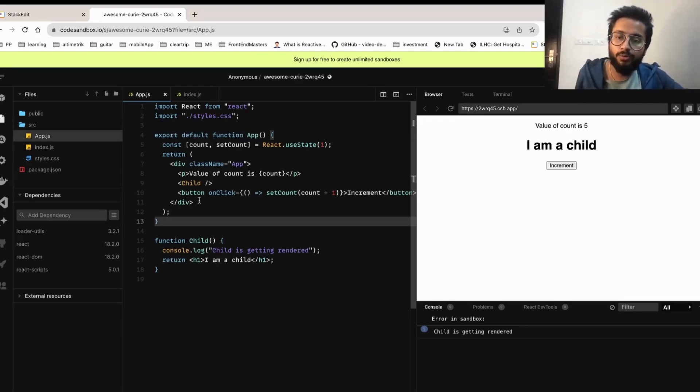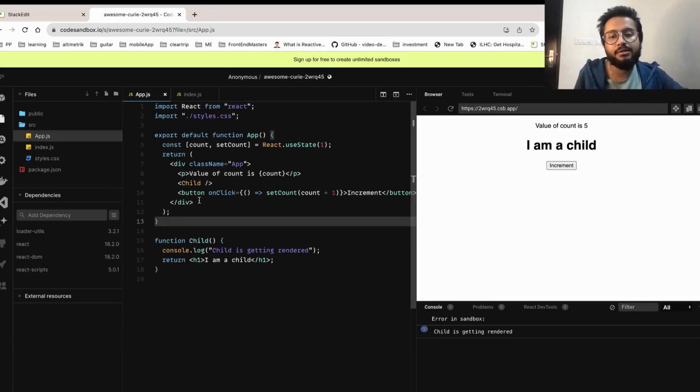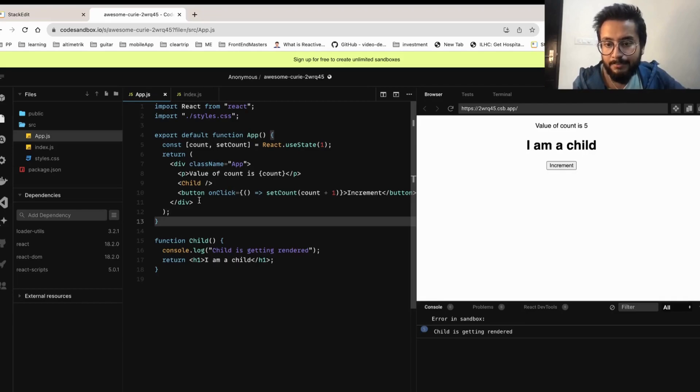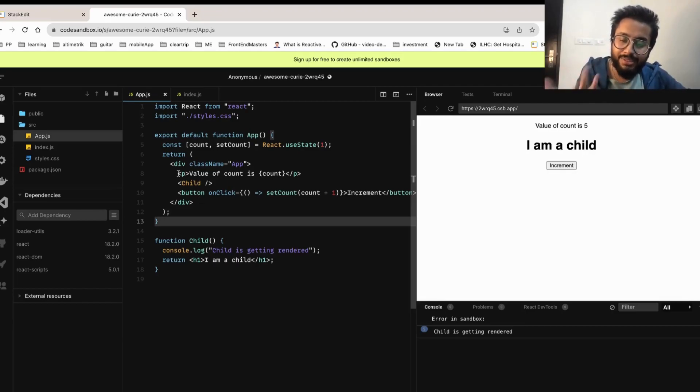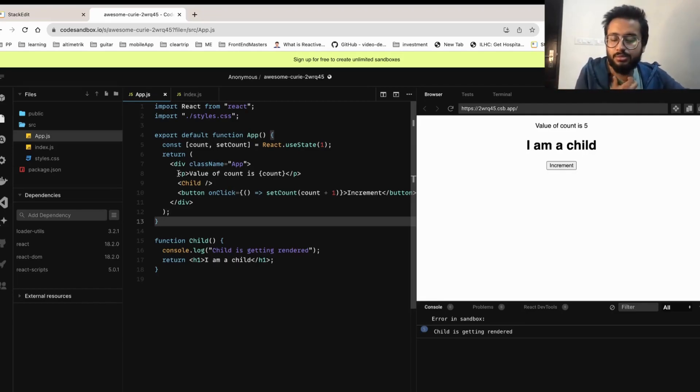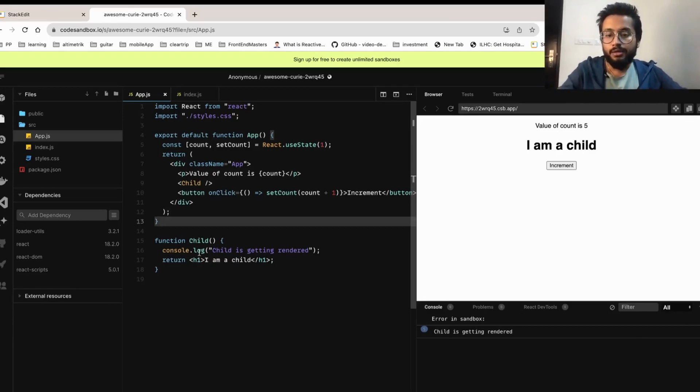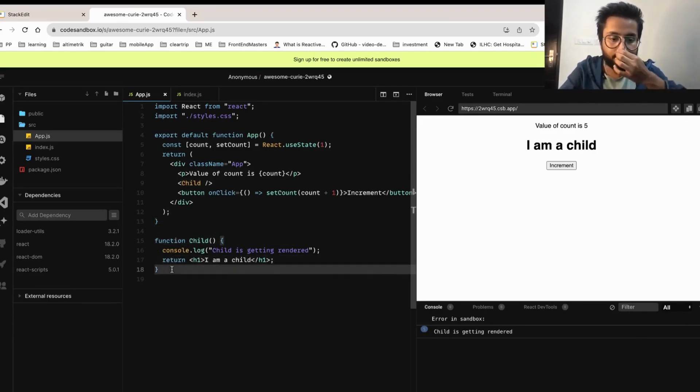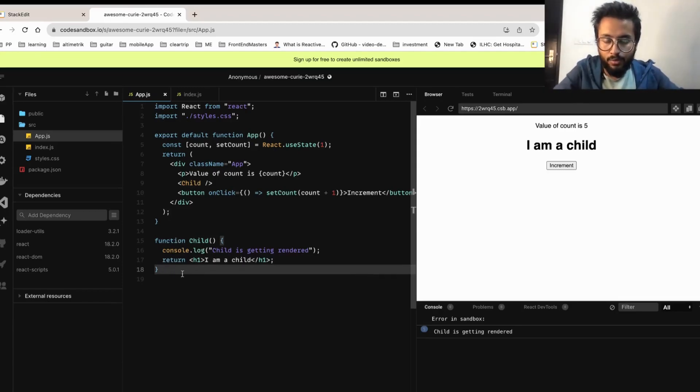Why is that happening? Because every time this re-renders, all the child components also re-render. That's how the diffing algorithm works. Again, about that also I've discussed in my GitHub repo about the interview preparation guide. When a tree updates, the entire subtree also updates. That is the default behavior.